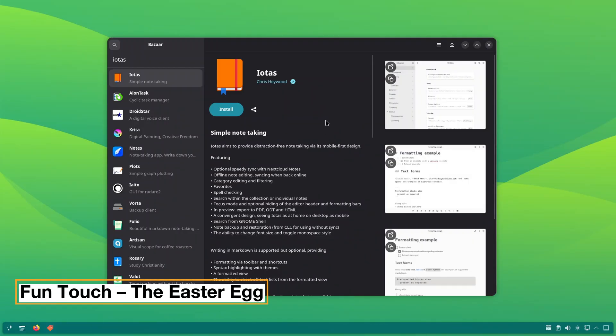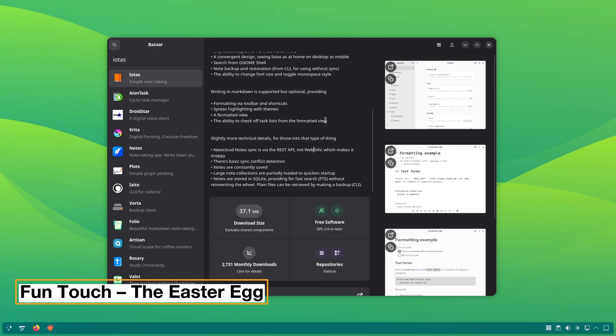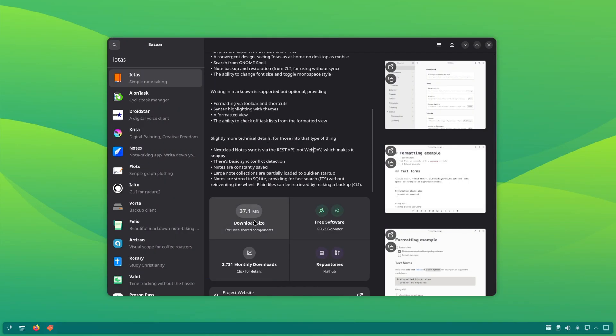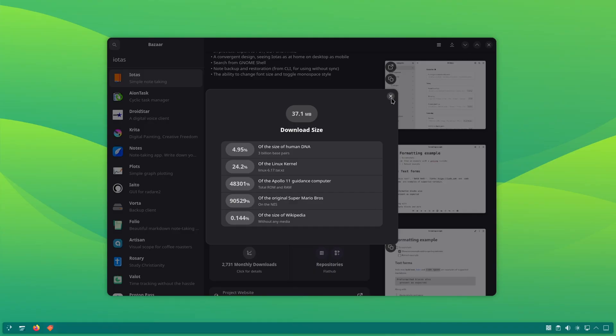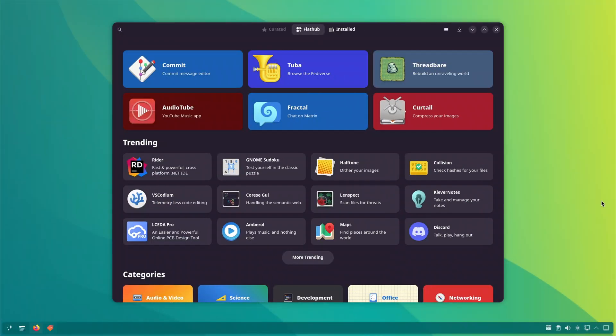Bazaar also has an interesting Easter egg that pokes fun on Flatpak sizes perhaps. I am sure this one is not coming from FlatHub. Clicking on the download size gives you funny statistics. Useless, but funny. Seems like my sense of humor matches with the developers.